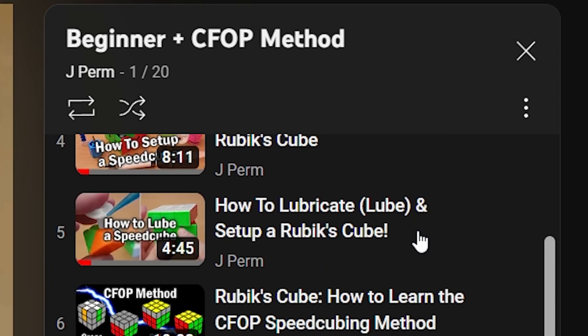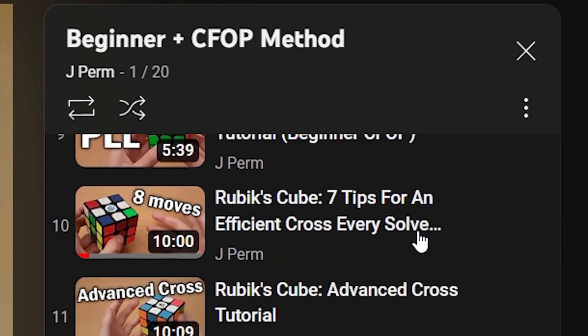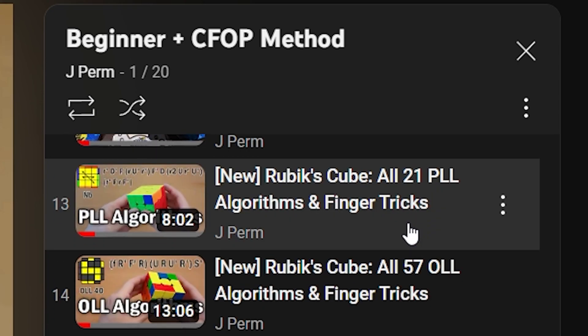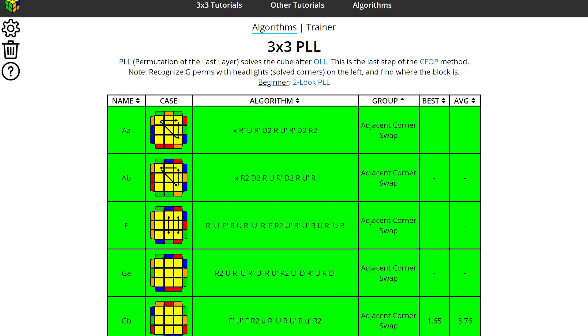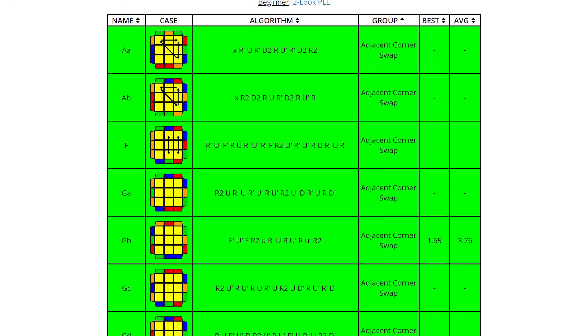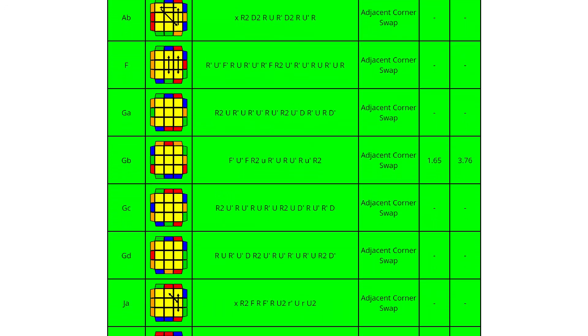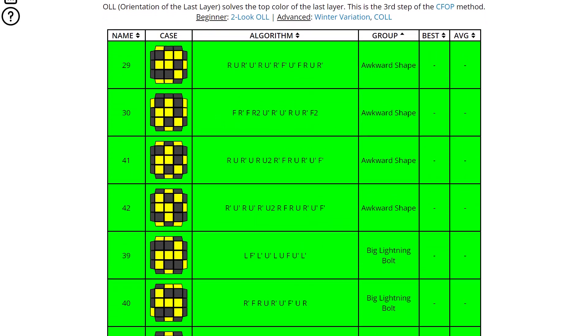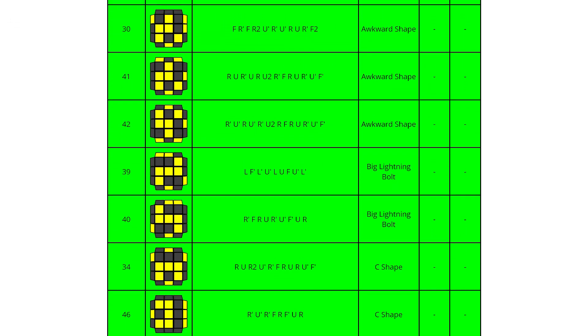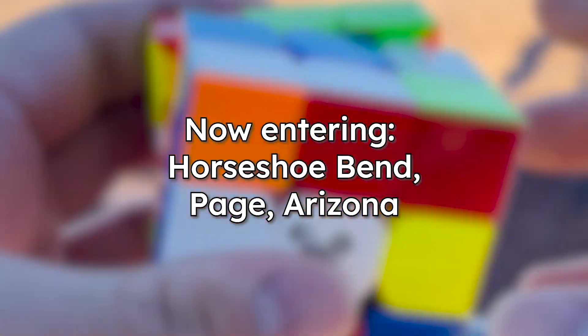I followed a bunch of J Perm tutorials over the years to get faster, and then I just started learning PLLs and OLLs. I think I know full PLL now but not full OLL at this point.